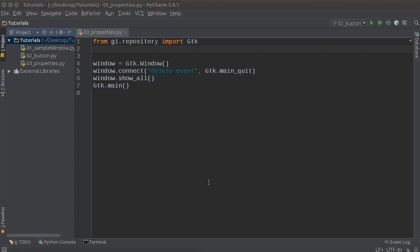All right, so in this video I want to talk to you a little bit more about properties. Basically, we already know that we can create a window, and once we have a window, we can add widgets to it. Now, widgets are just any item or thing that you add to it, like a button, a slider, a progress bar, a menu, basically anything that people want to add to their windows.